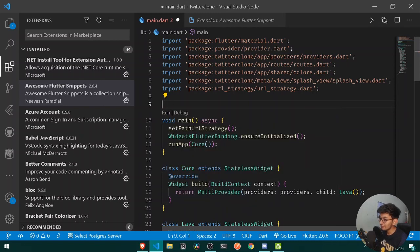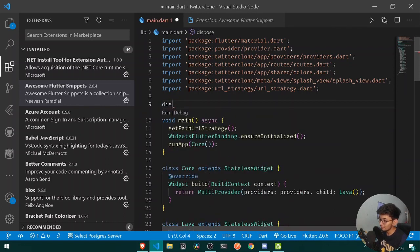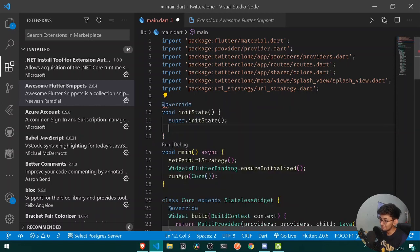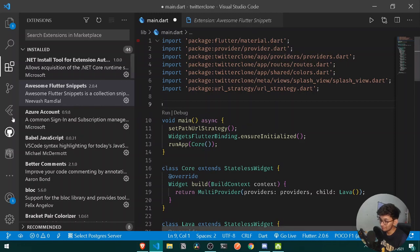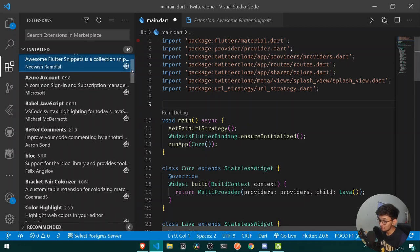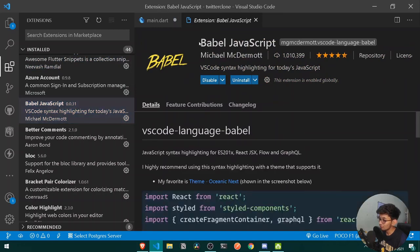After that, if I write 'dis' I get my dispose method, and if I write 'init' I get my initState method. So you should be using the Awesome Flutter Snippets extension. After that, if you are a JavaScript developer, I recommend you use Babel JavaScript for autocomplete and unique key bindings.